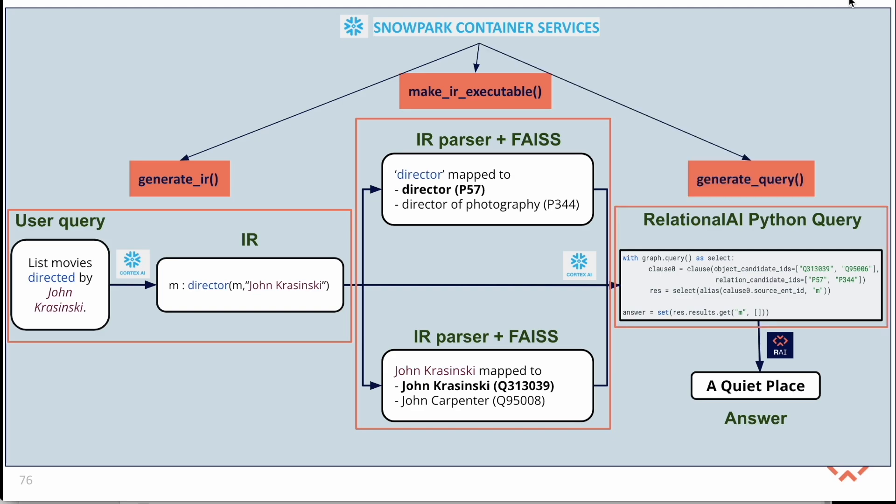Finally, the generate query function comes into play. It processes the natural language question, the intermediary representation, and results from the similarity search to generate the corresponding RelationalAI Python query as a string.